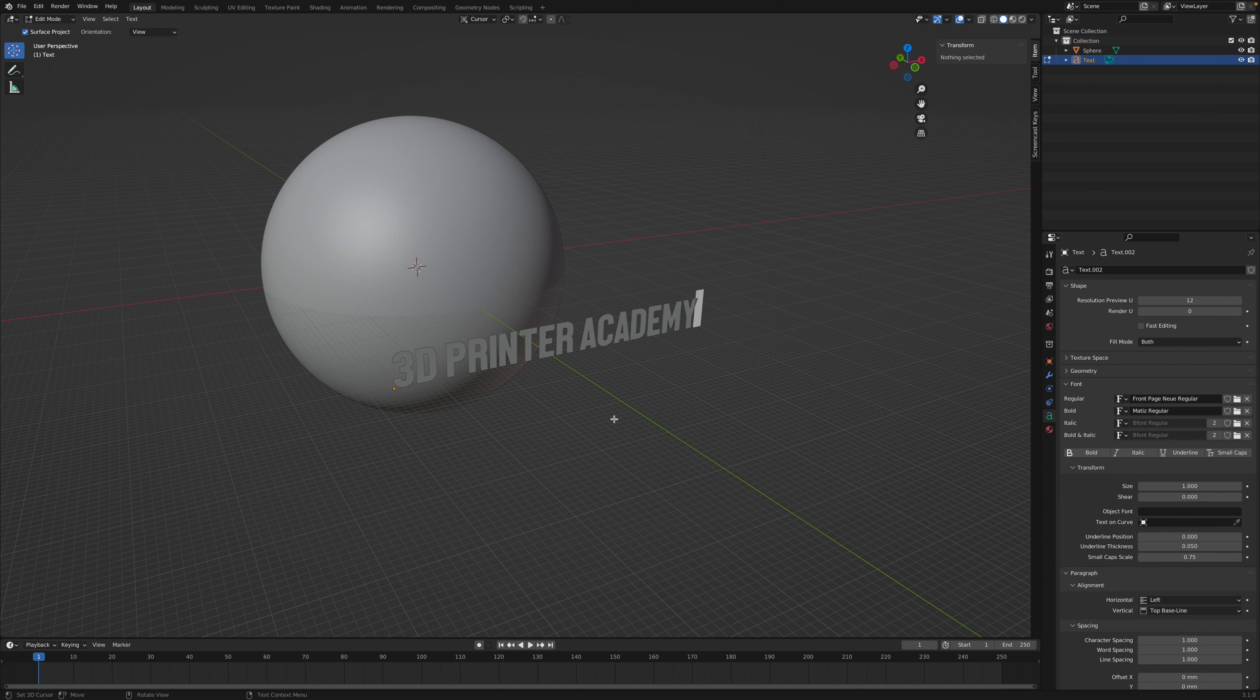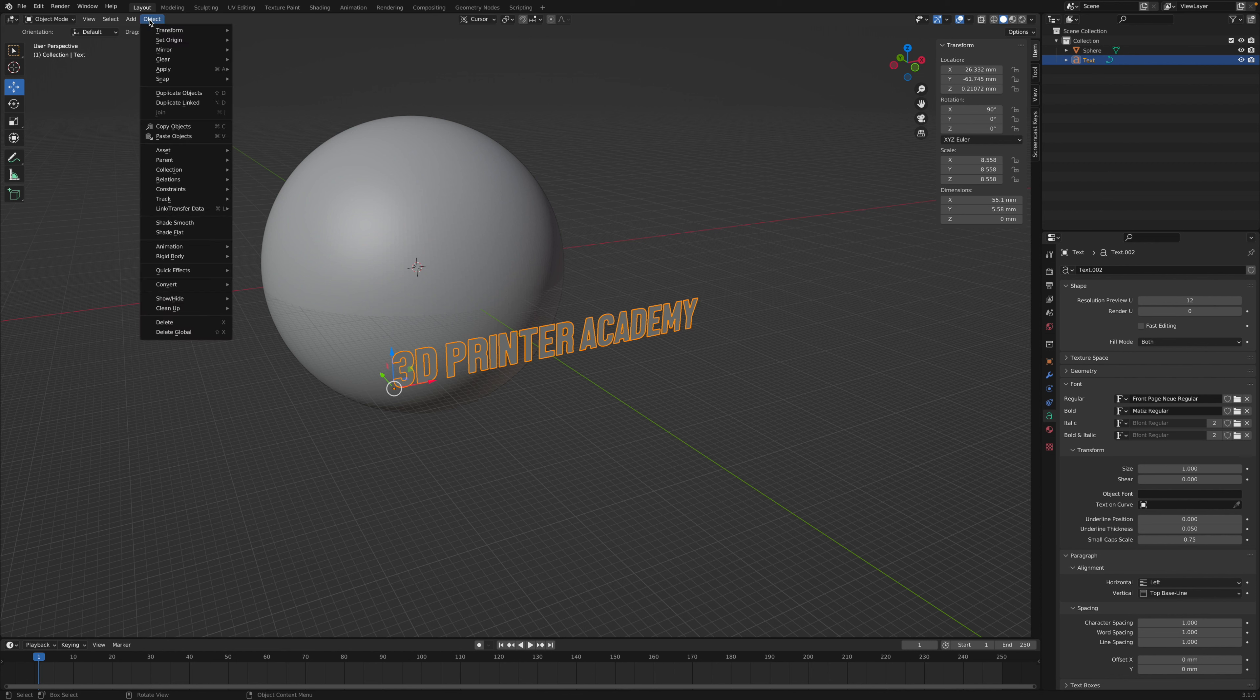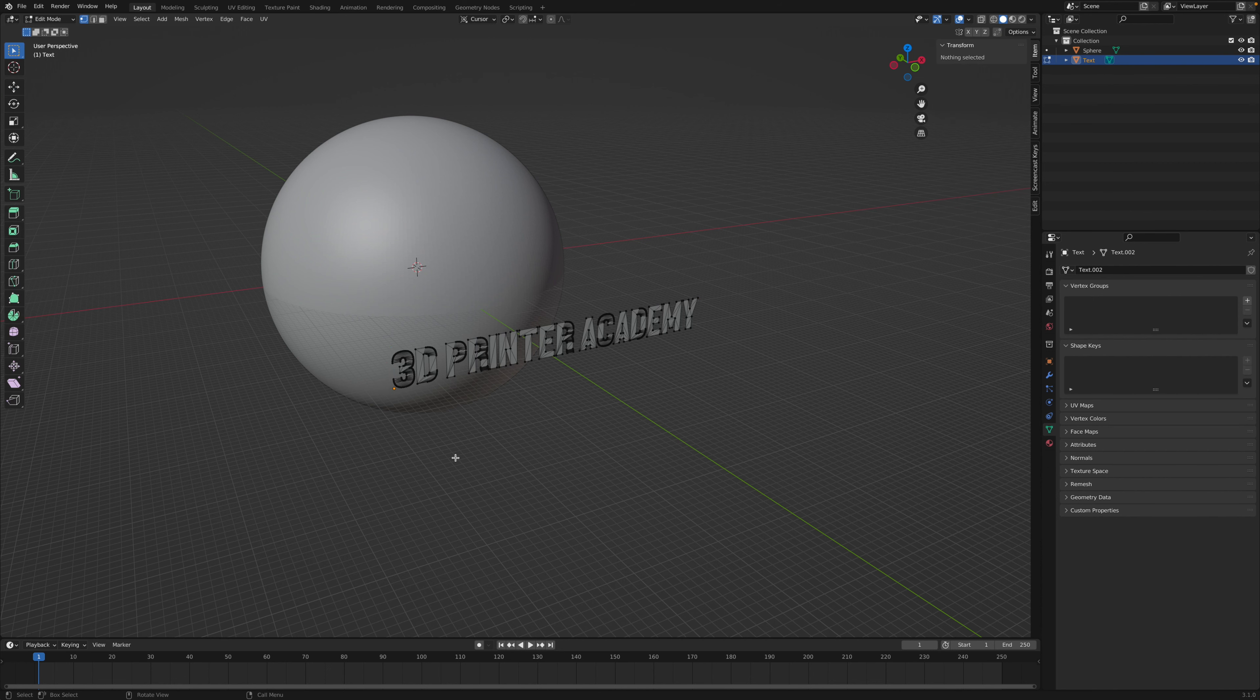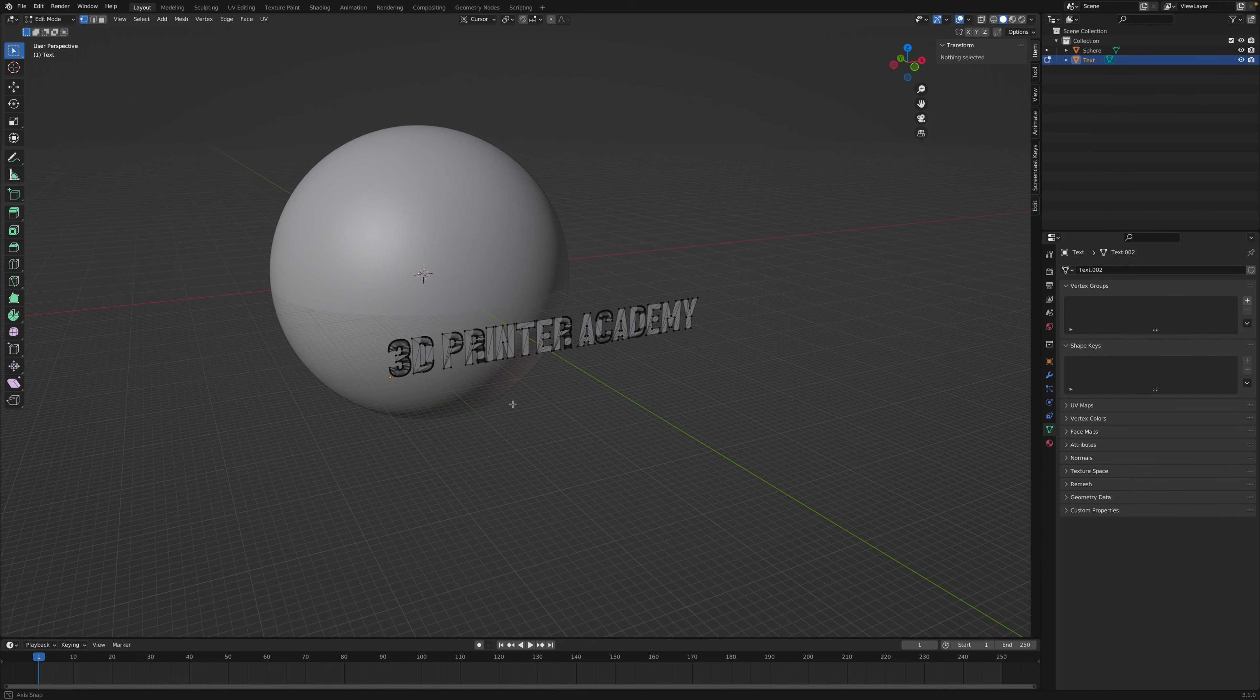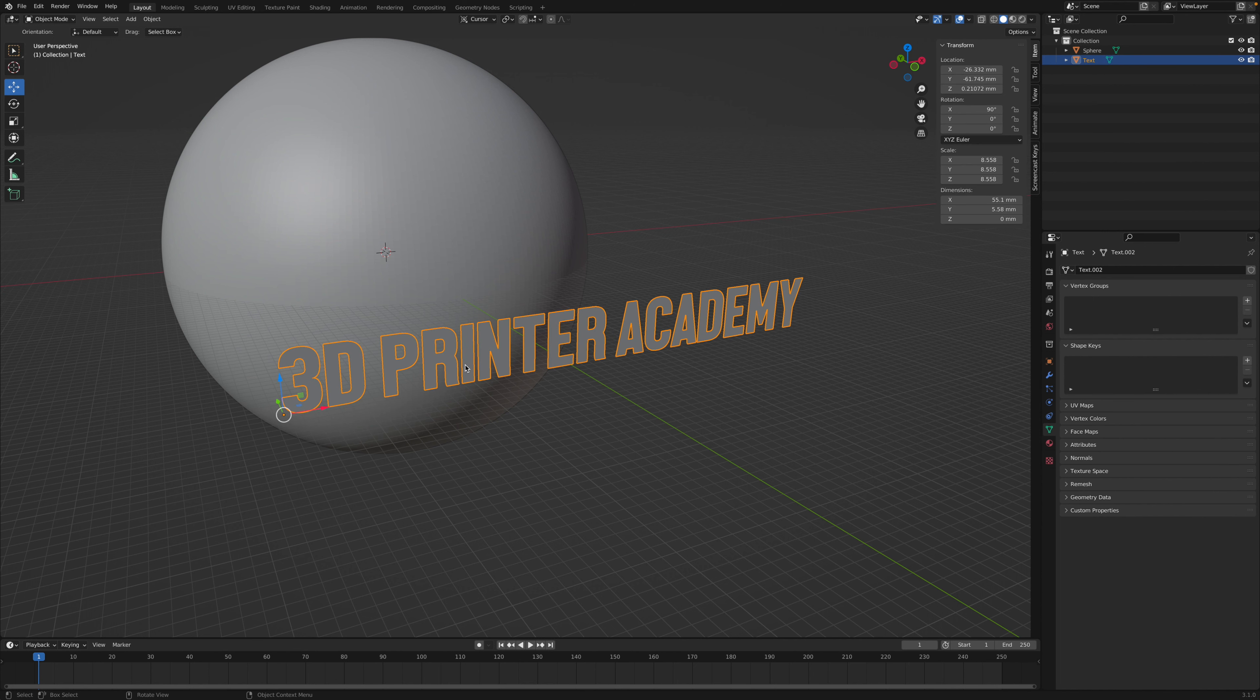into a mesh. So go up to object and go to convert, and then convert it to a mesh. Now if we press tab to go into edit mode, you'll see that our mesh doesn't look very good. Press tab again to go back into object mode.